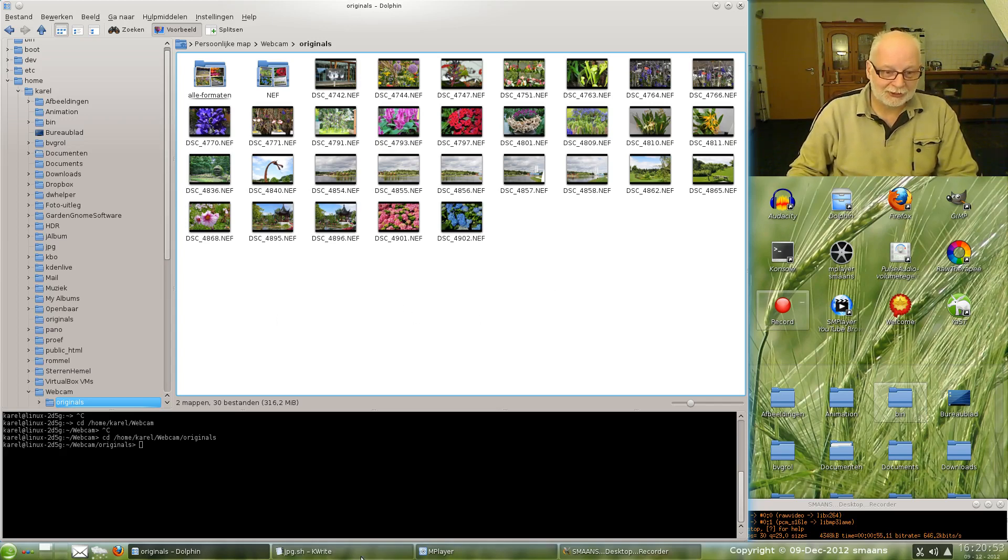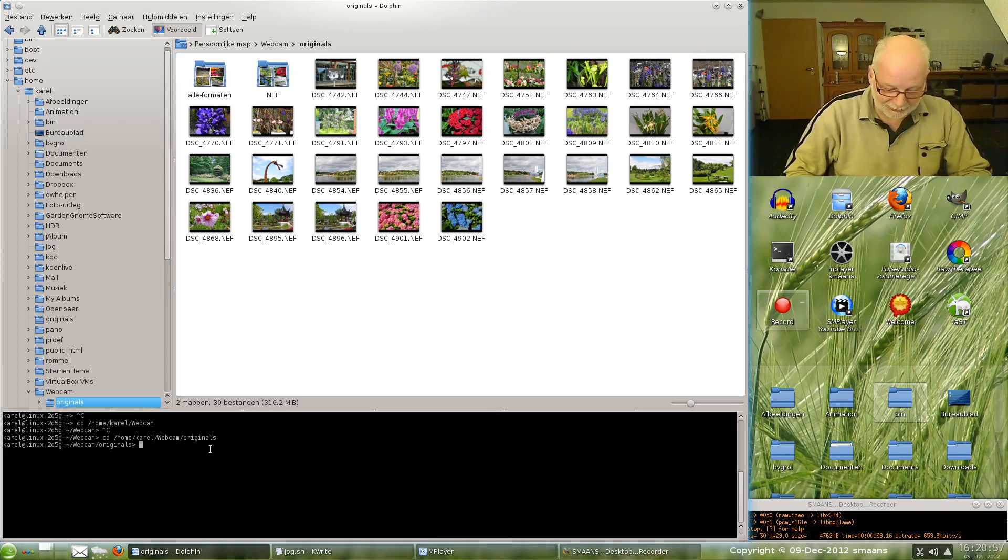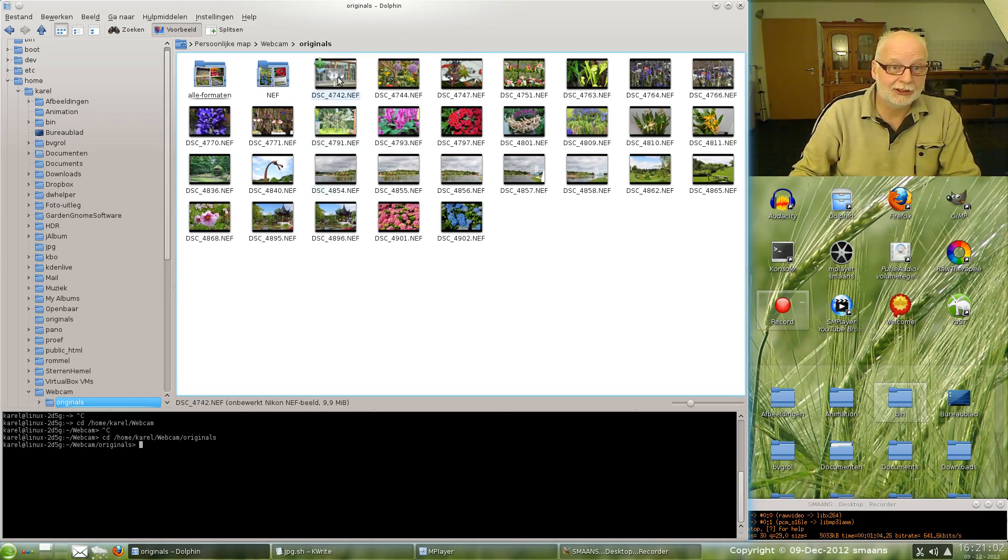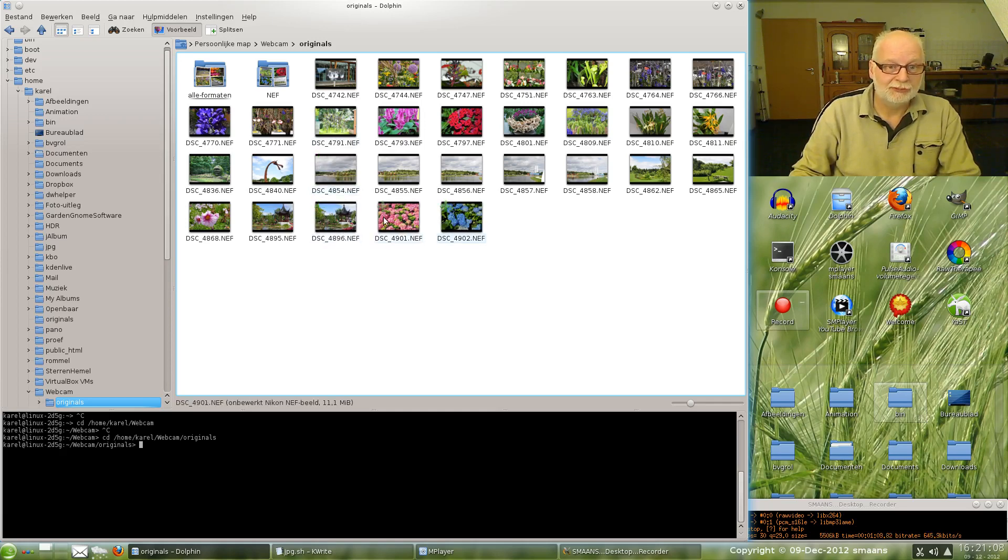The script, I'll show you afterwards. But for now, I'll show you. These are my NEF photos. They are all 10, 11 megabytes.